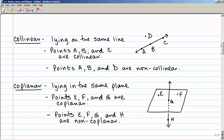Here are a couple more terms. Collinear means lying on the same line. Looking at this diagram, points A, B, and C are collinear because they all lie on that line. But points A, B, and D are non-collinear because I cannot draw one line that contains all three of those points.